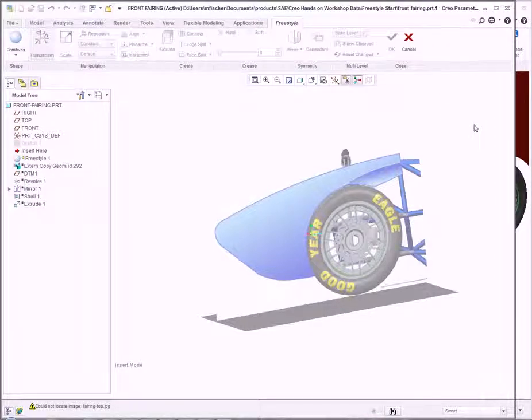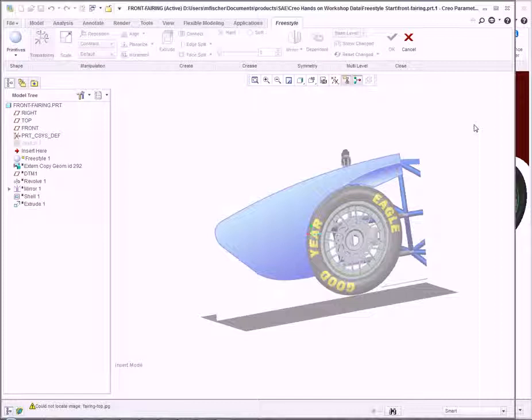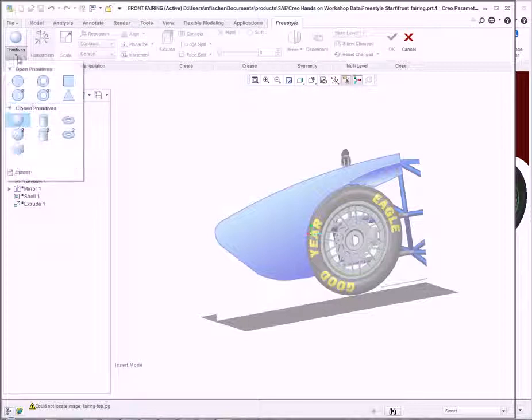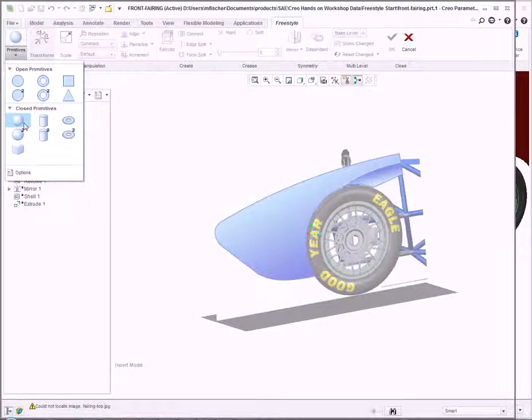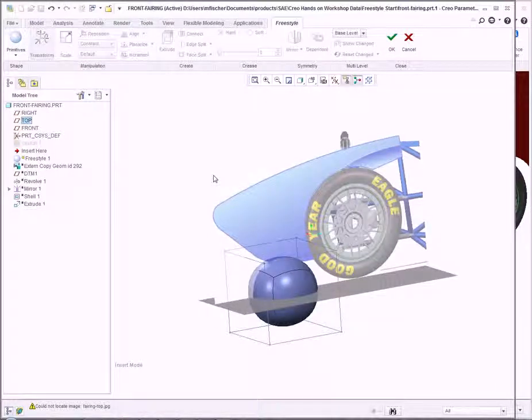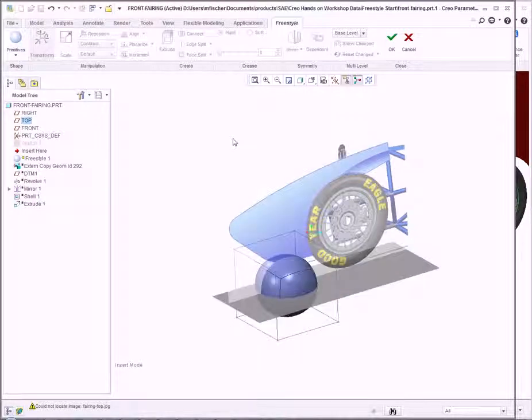Freestyle uses subdivisional modeling. We start with a primitive shape defined by a control mesh, then utilize that mesh to create surface geometry. Under Primitives, I select a closed primitive sphere. It places the primitive on screen, which we can use to create the overall nose cone shape. Because this nose cone will be symmetrical,